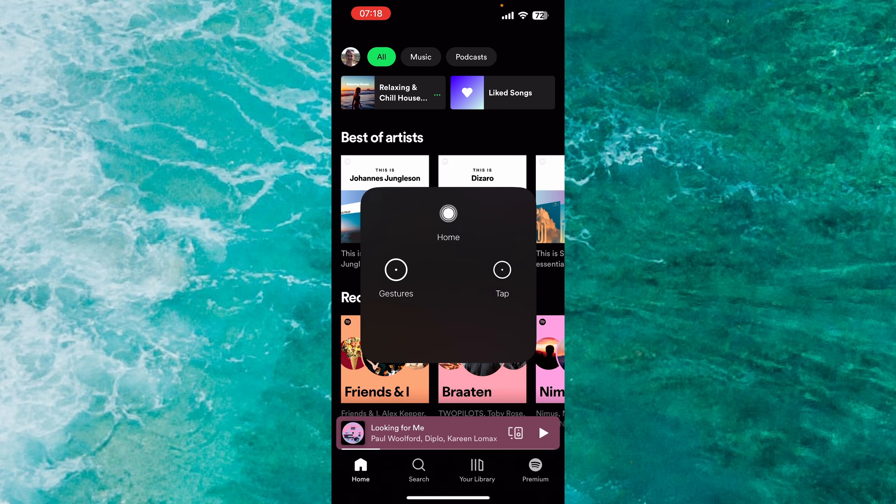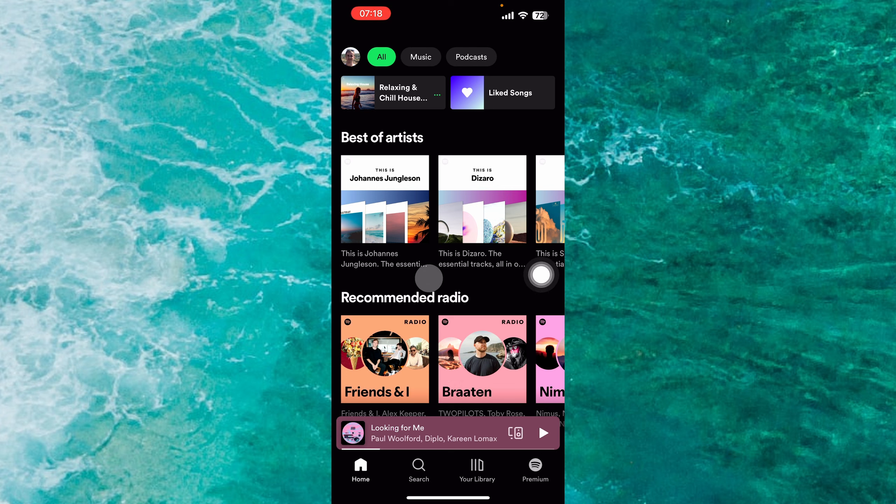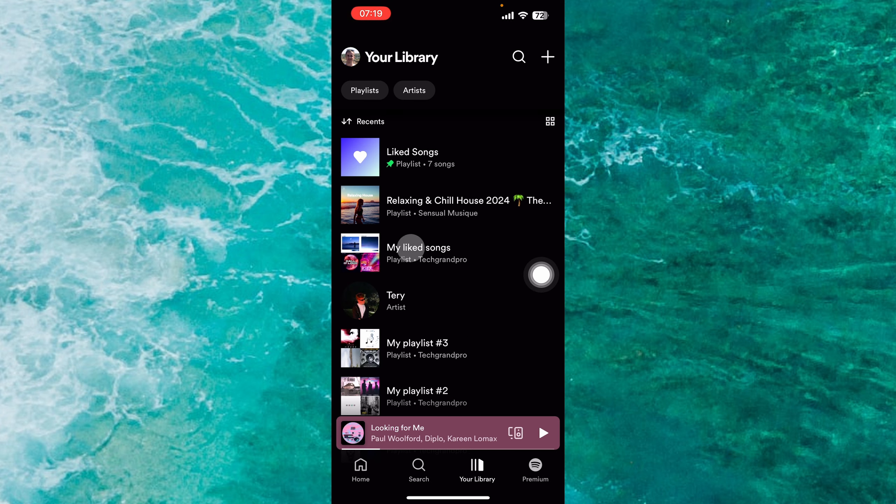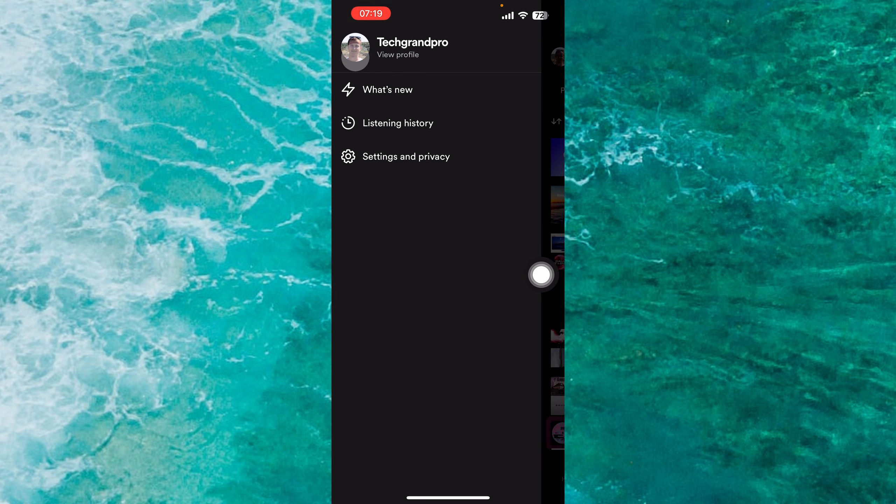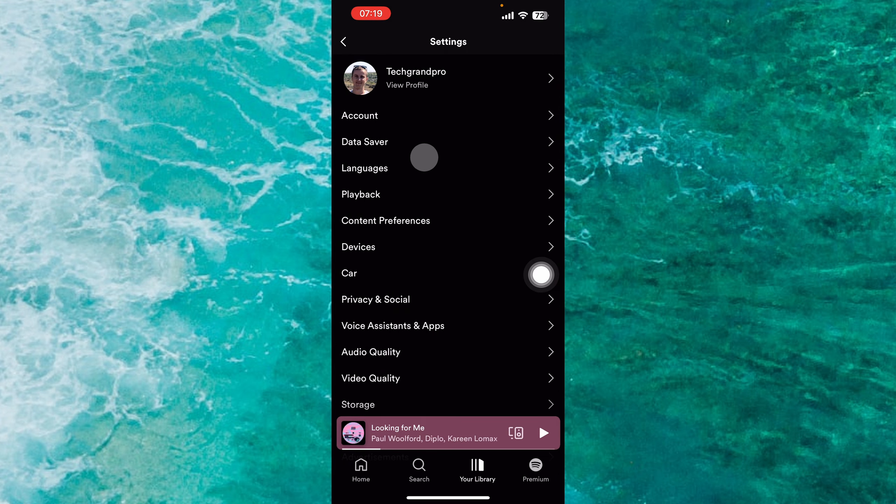Open up the Spotify app and simply tap on your profile icon. You can tap on your library and you will see again your profile icon. So simply tap on your profile icon. Next step, tap on Settings and Privacy.